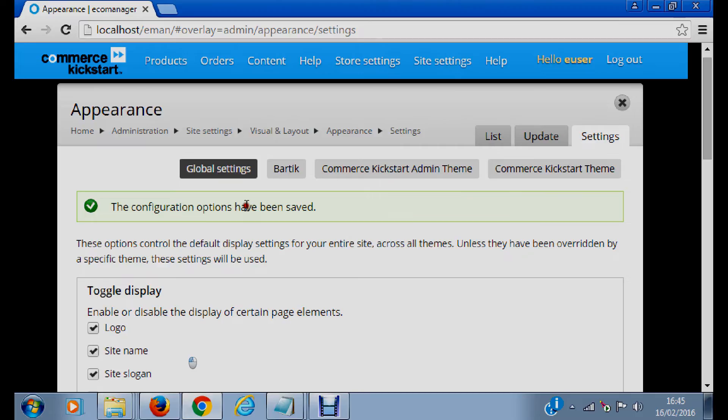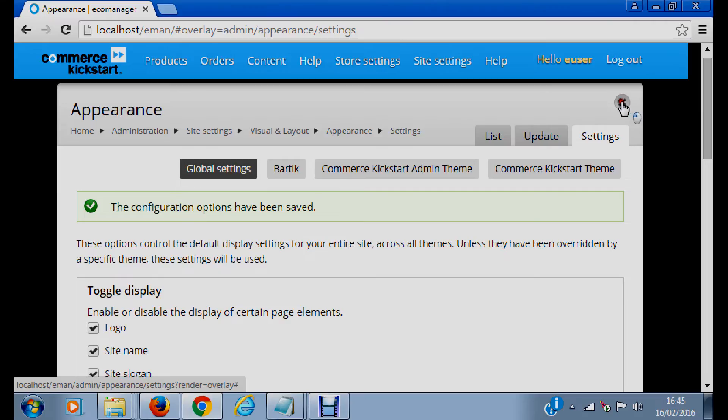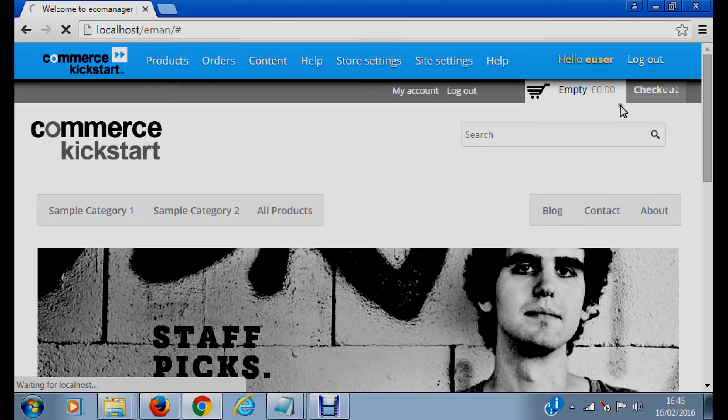And then we have changed the default theme of our e-commerce store. So let's go back and look at how it looks now.